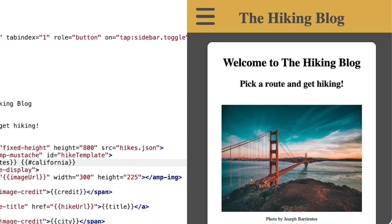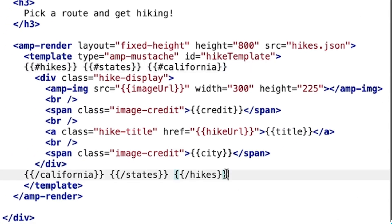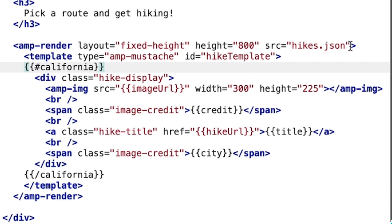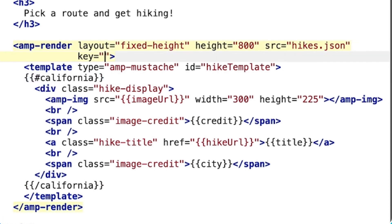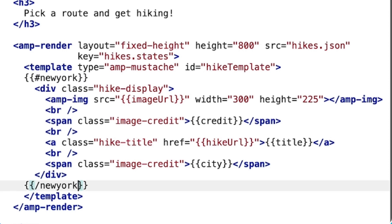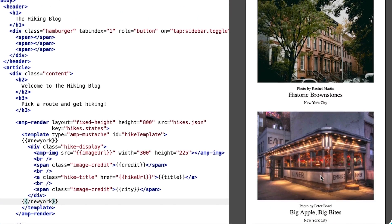But it doesn't feel right to end the episode that quick, so let me show you just a few other ways to work with AMP Render. AMP Render also exposes the attribute key. I can use this to specify data as well. I'll demonstrate by migrating hikes and state out of AMP Mustache and into the key attribute, and I'll change California to New York. Amazing, still works.